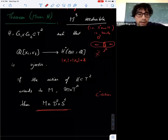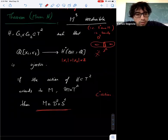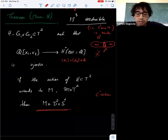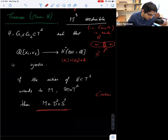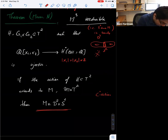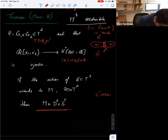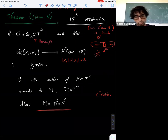A clarifying question from the audience: are these actions of the torus also in the identity component? Yes — H is a subgroup of Diff⁰, actually Homeo⁰ is enough.